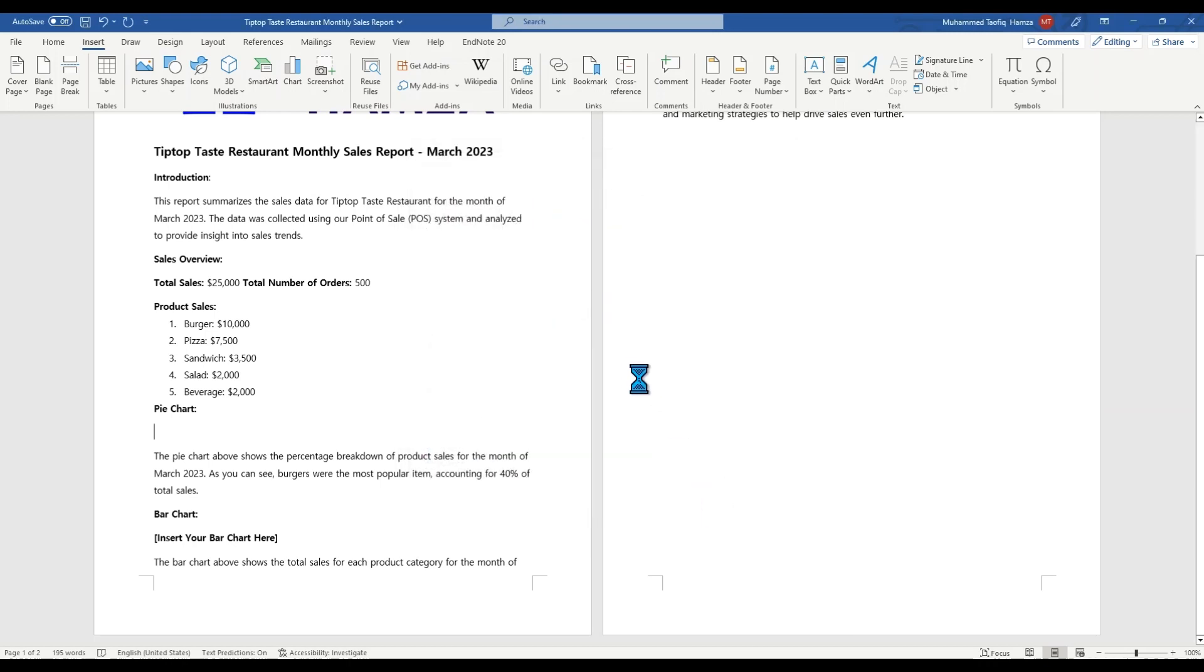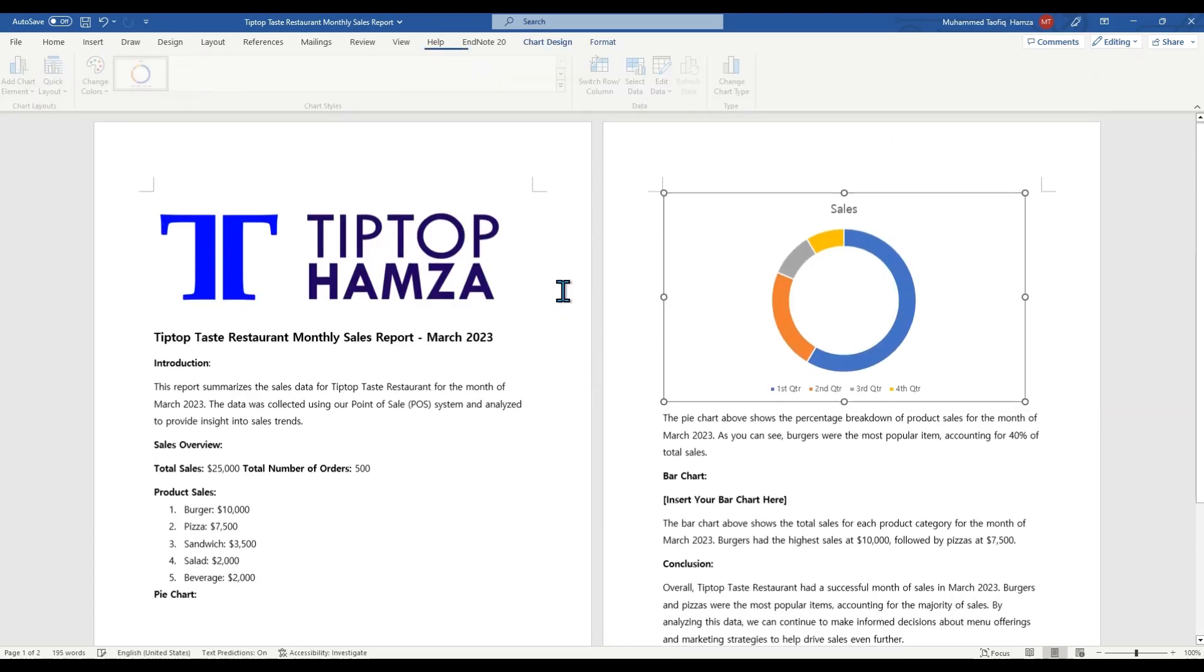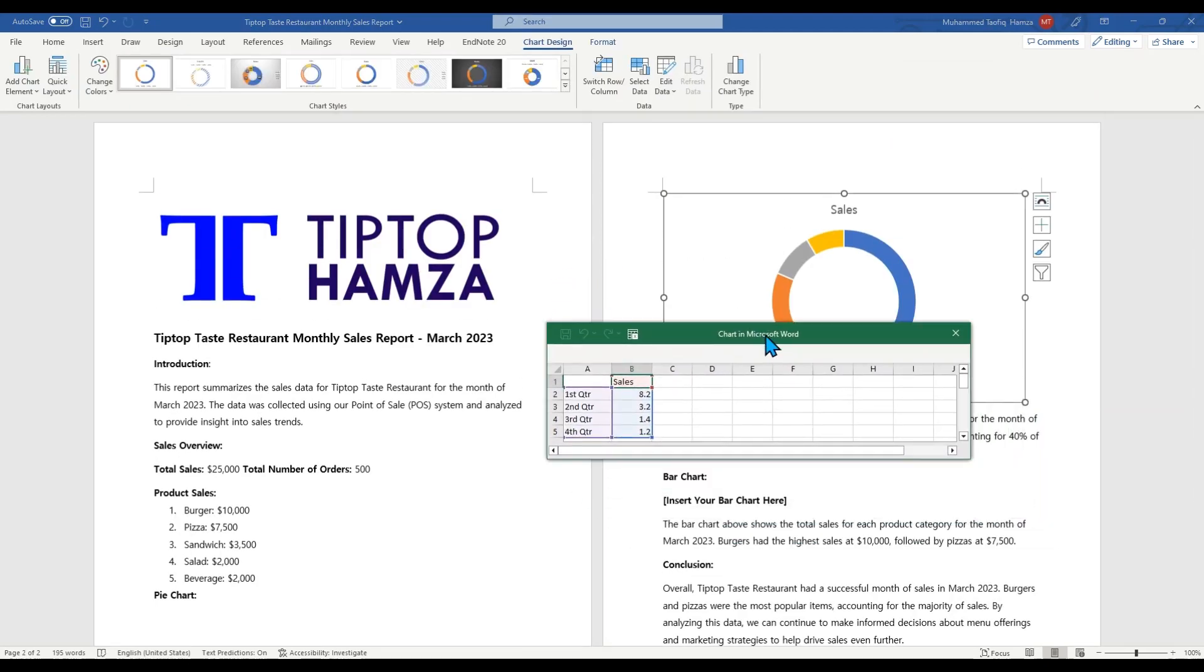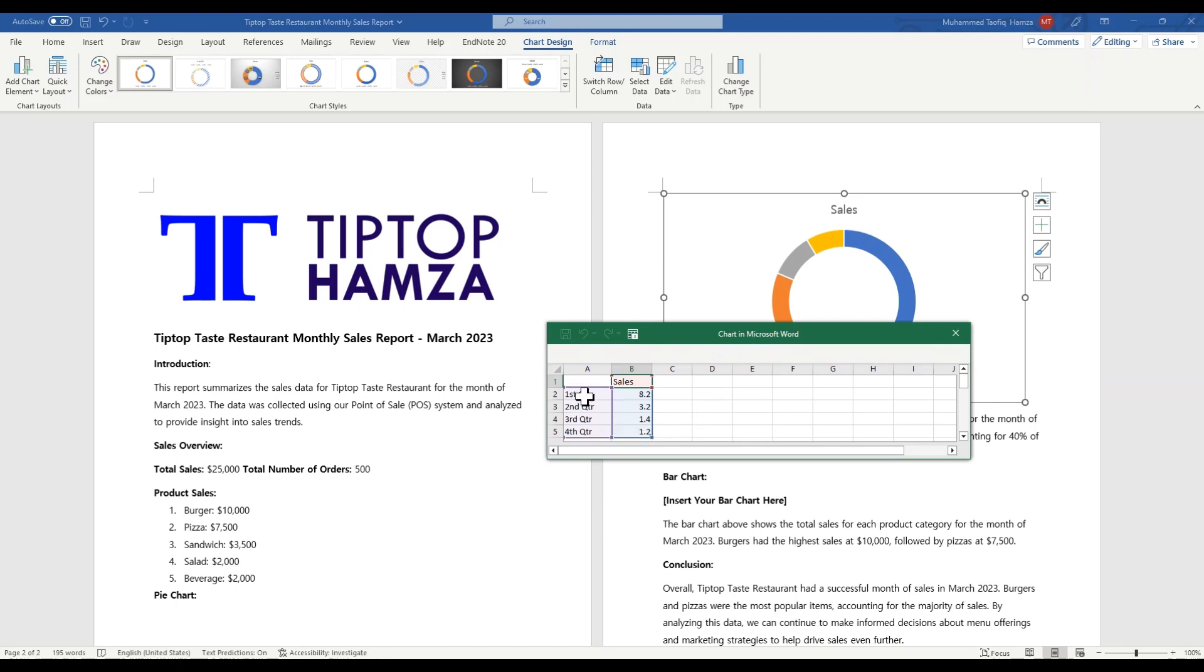Now it's time for you to enter your data because you have a pop-up of Excel here for you to enter your data. So once you select the type of charts, automatically you have an Excel prompt for you to enter your data. So here we enter our data. So this is the data we want to insert here for our product sales. So let's put this up here, product sales.